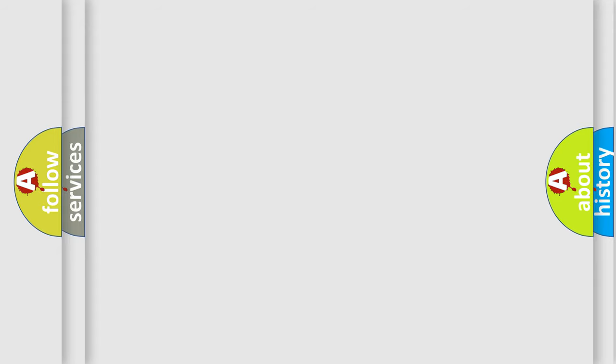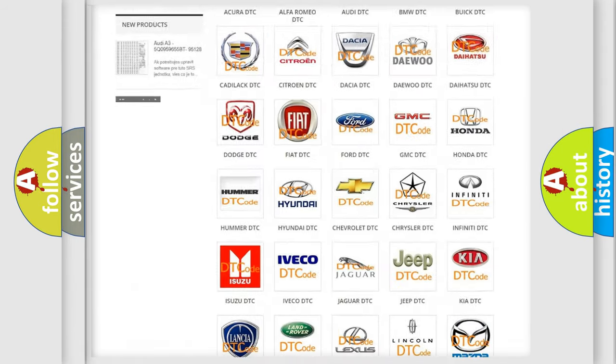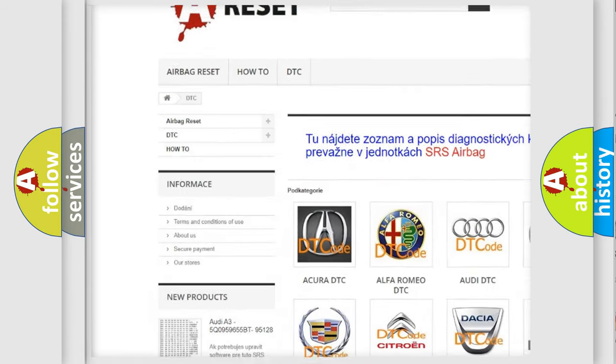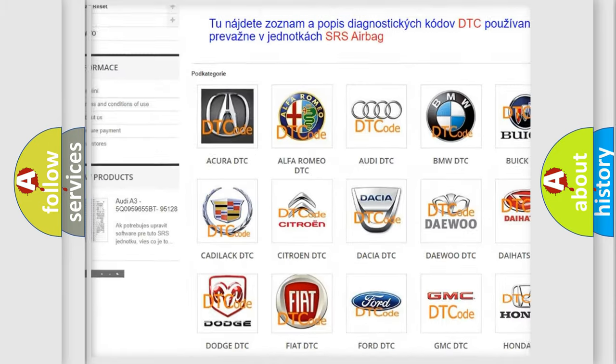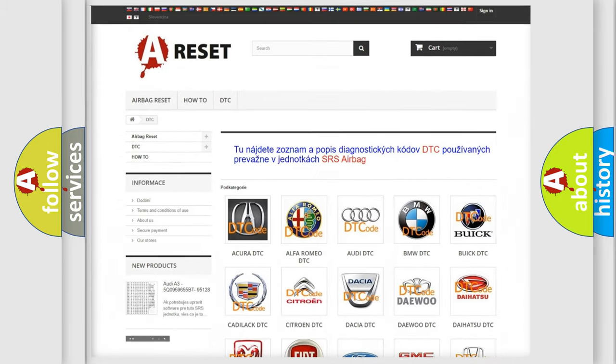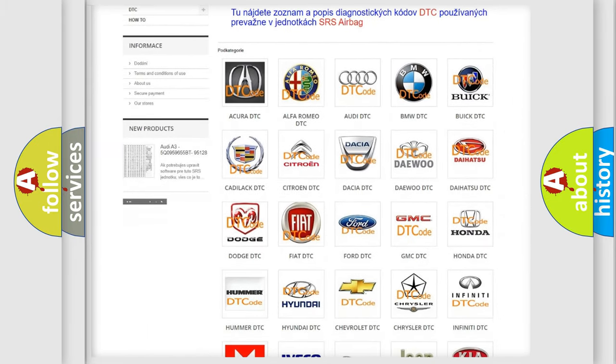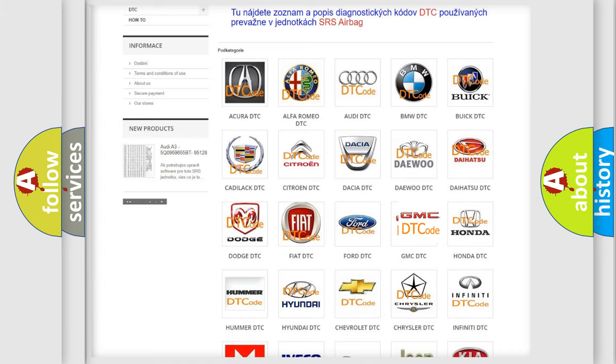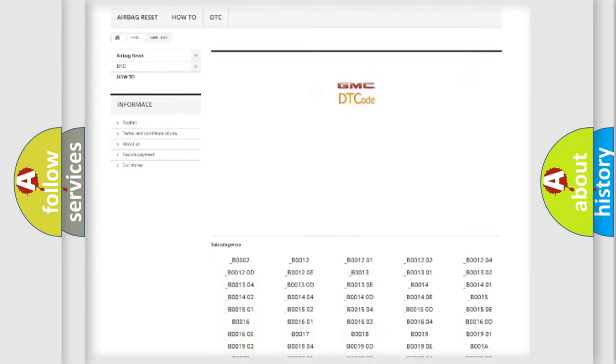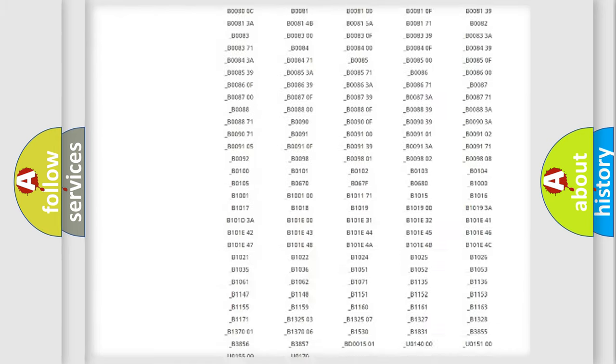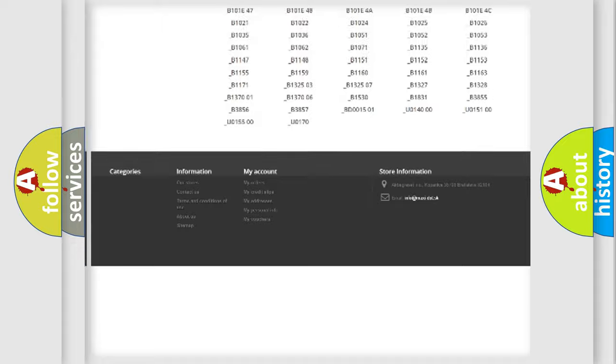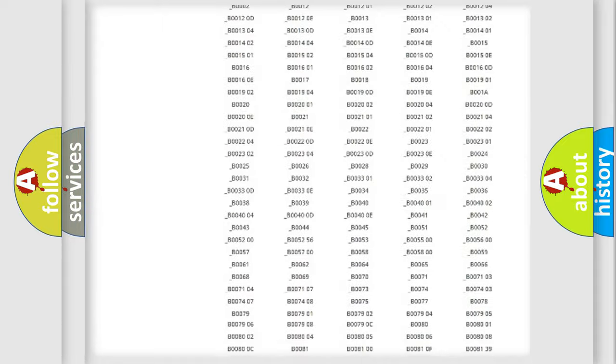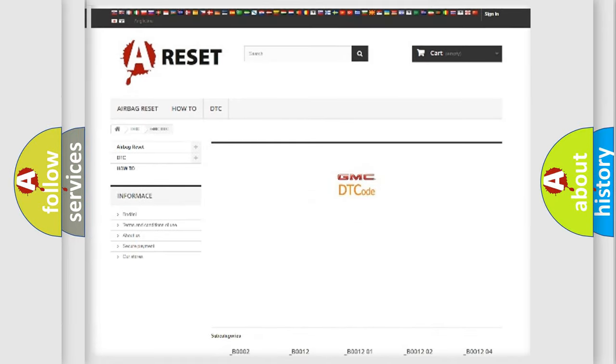Our website airbagreset.sk produces useful videos for you. You do not have to go through the OBD2 protocol anymore to know how to troubleshoot any car breakdown. You will find all the diagnostic codes that can be diagnosed in GMC vehicles, and also many other useful things.